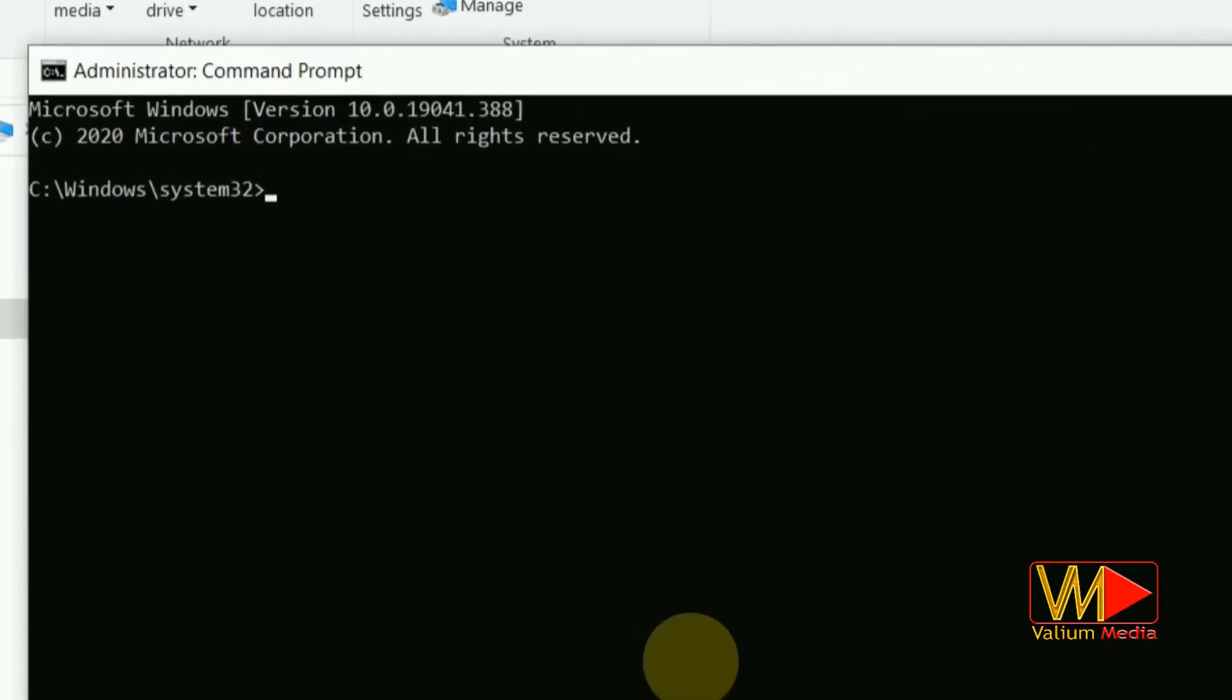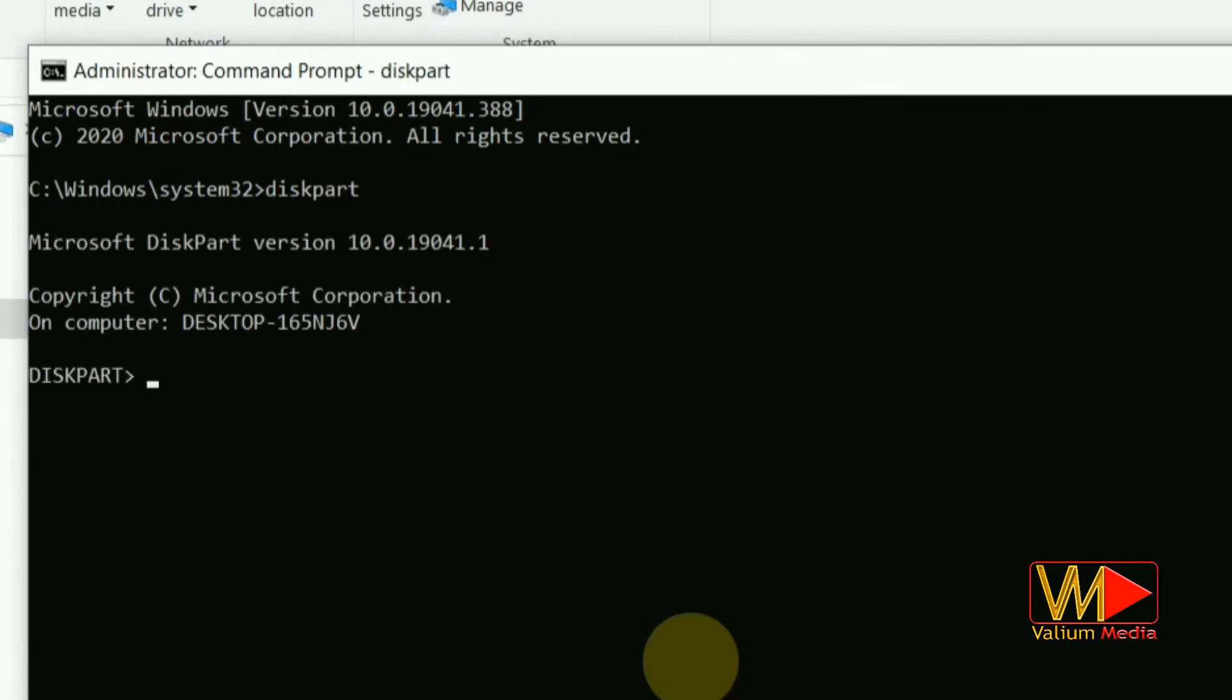Type diskpart and hit enter button. Type list disk and hit enter.